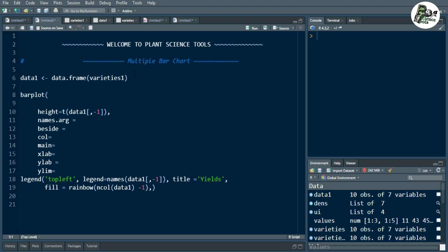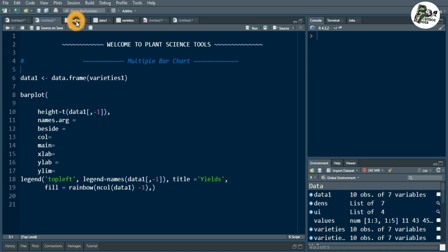In the previous video, we also created a multiple bar chart but from simple data. Here, we will import an Excel file to create a multiple bar chart. The Excel file I have imported is showing here — it has 10 observations of 10 varieties A to J, and these 10 varieties have different yields varying from yield 1 to yield 6 in basically 6 years.